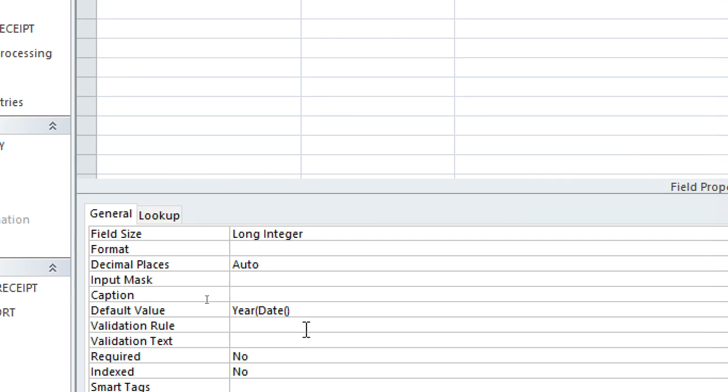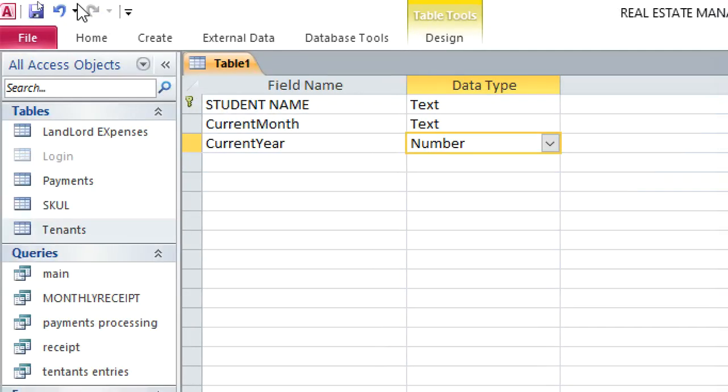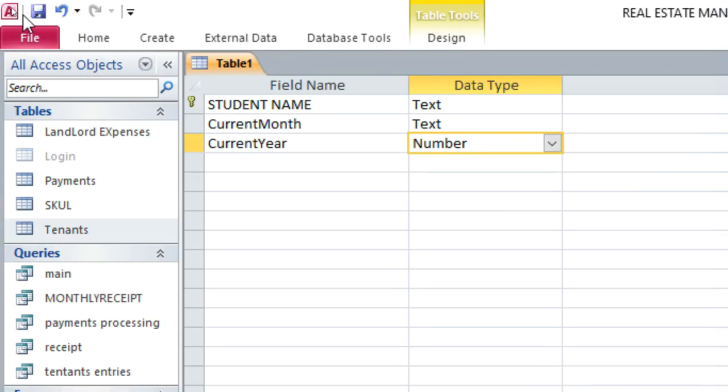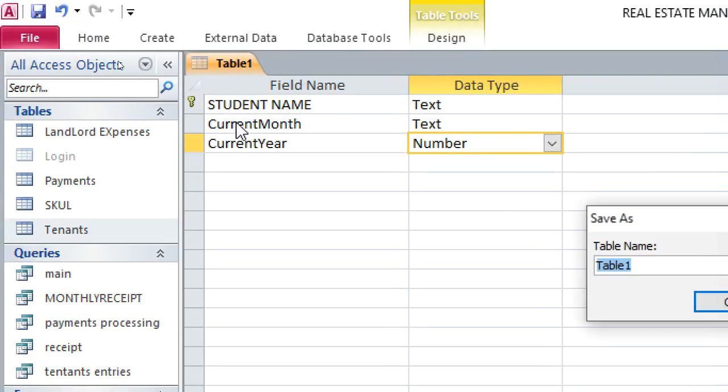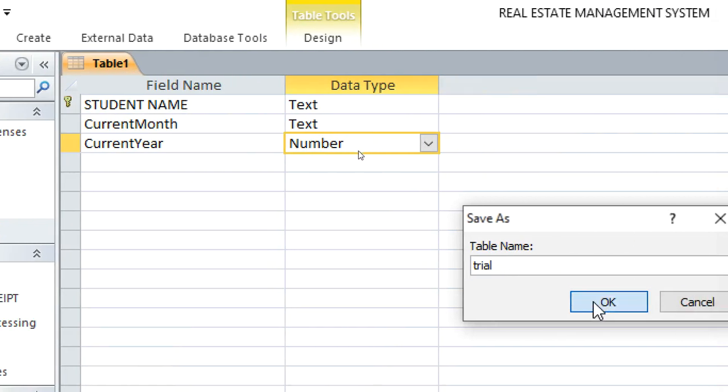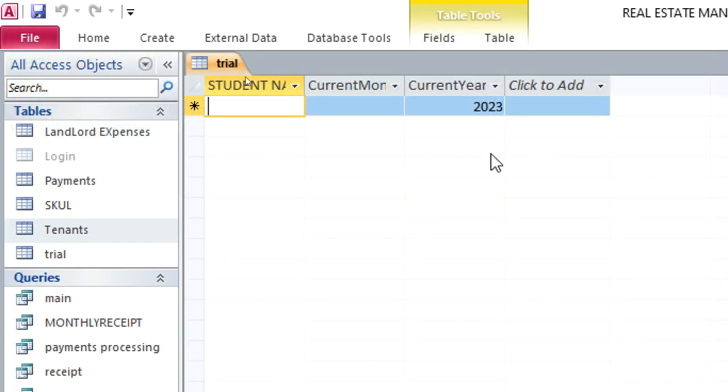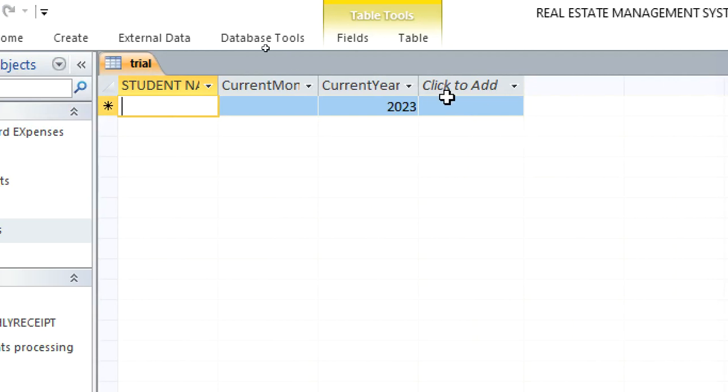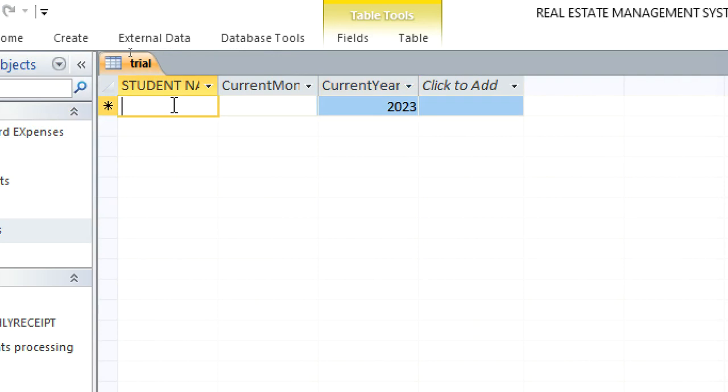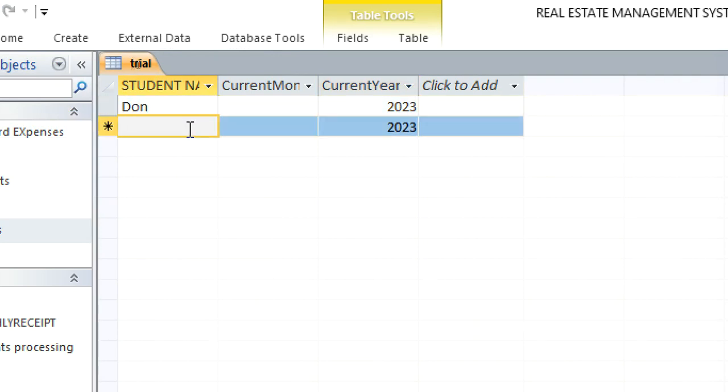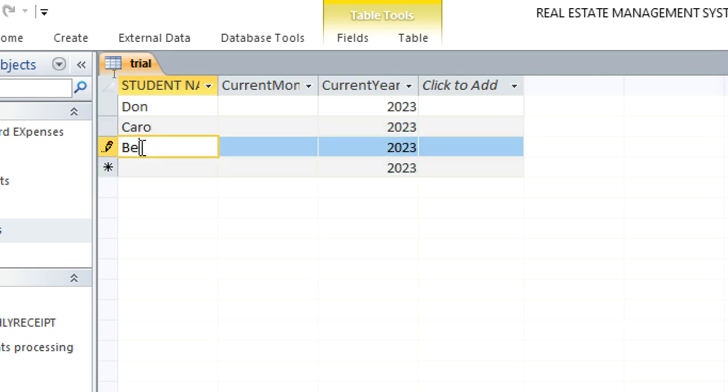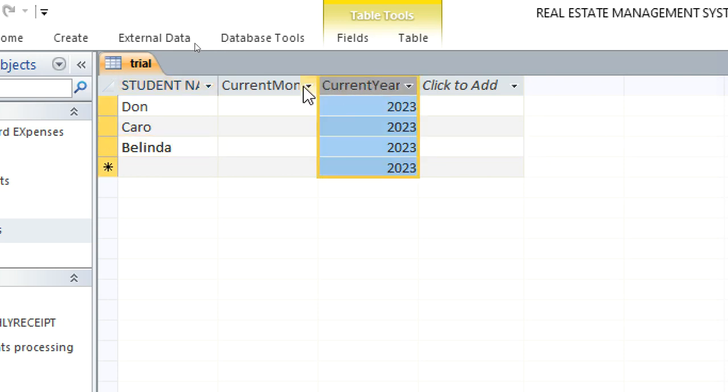So let's just see, I need to close that. So you see this one, that means when I save my table here, I save my table as trial. And then I run this table here, you will notice that it produces 2023 as default. That means if I feed a student here, Don, I also feed another one, Caro, I feed another one. The current year is given automatically.